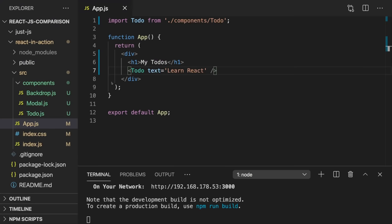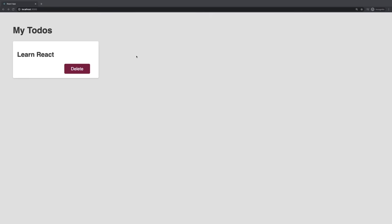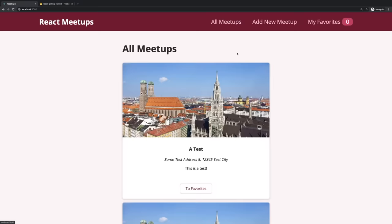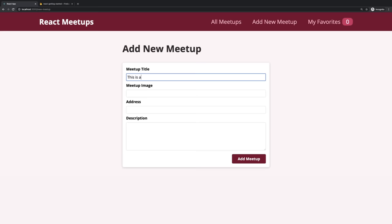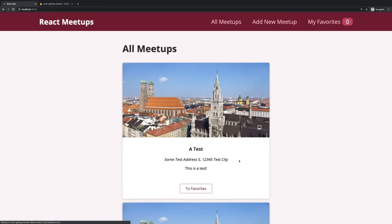Throughout this course, we're going to learn React in depth, starting with this basic dummy demo to learn about core concepts. Then later we'll build a meetup project where we see more React features in action, practice all those basics, and really understand how React works and which features it brings.